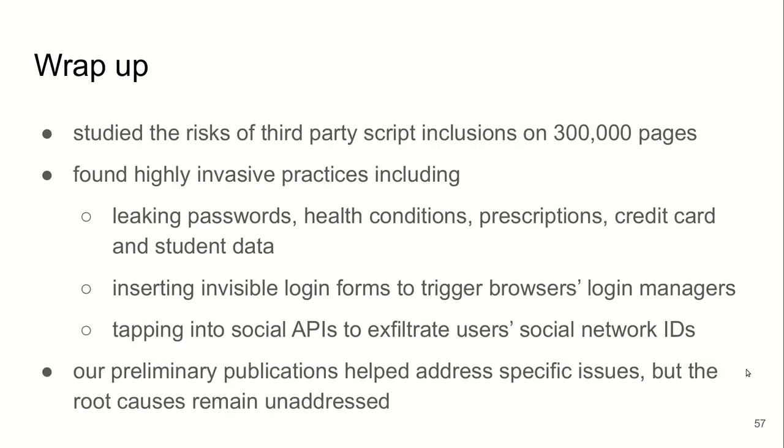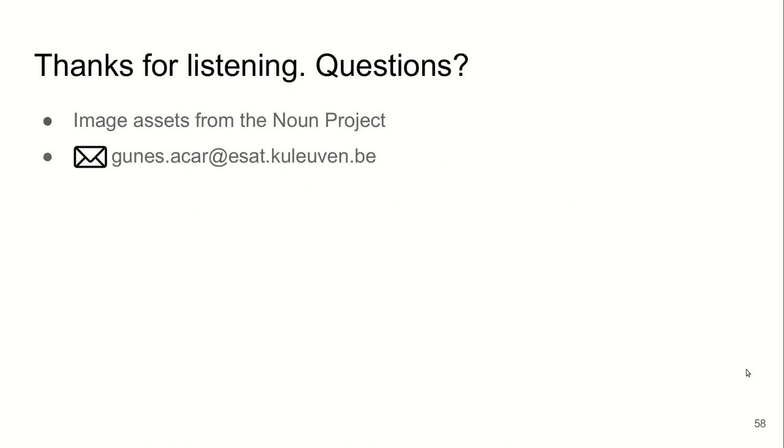To wrap up, we studied the risks of including third-party scripts on web pages, on a total of 300,000 pages from 50,000 websites. We found highly invasive practices, including exfiltrating whole DOM that leaked passwords, health conditions, credit cards, and student data. Inserting invisible login forms to trigger browser login managers and capture user's credentials without them knowing, and tapping into social APIs, specifically Facebook APIs, to extract user's social networking IDs. Although our preliminary publications helped to address specific issues, the root causes of the problems remain unaddressed. That's all I have. Thank you so much for listening, and I'm happy to take your questions.